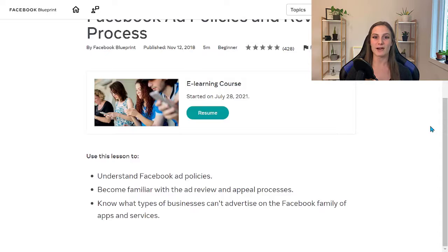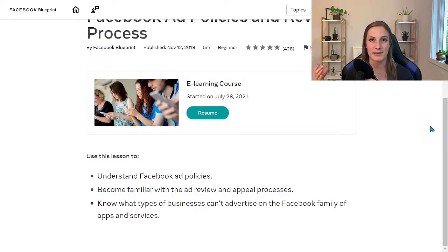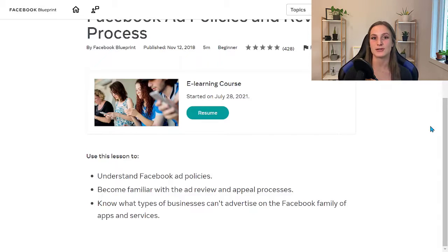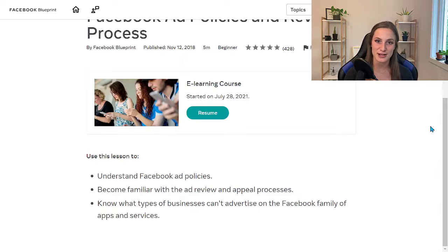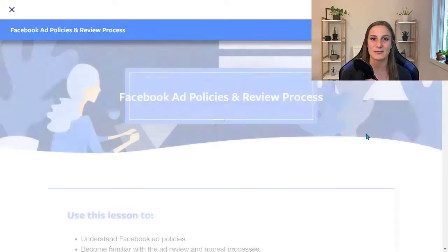Today we're diving into the Facebook Blueprint. Everyone has access to this e-learning course and you can follow this link if you'd prefer to read it. But by doing it yourself, you don't really get anything other than a nice pat on the back. If you prefer to consume courses in video format, keep watching — I'll be breaking down the sections in the description so you can jump to a section if you'd like, or let's just go through the whole thing together.